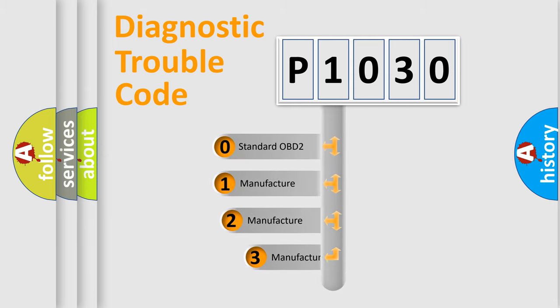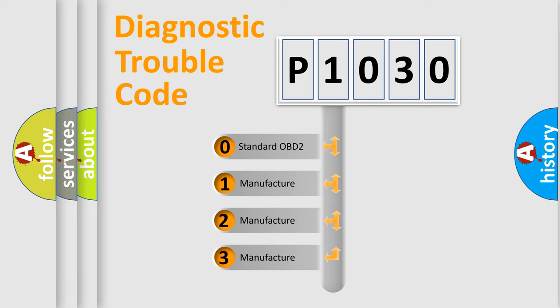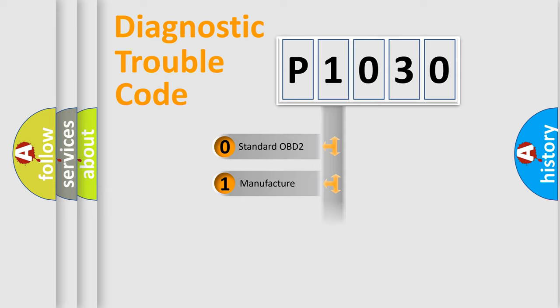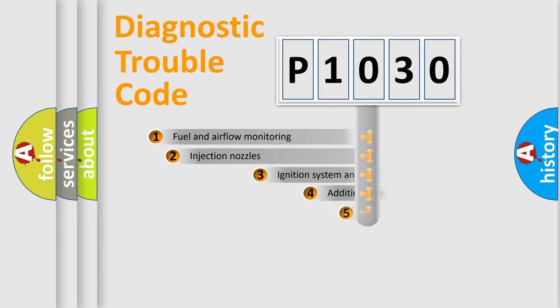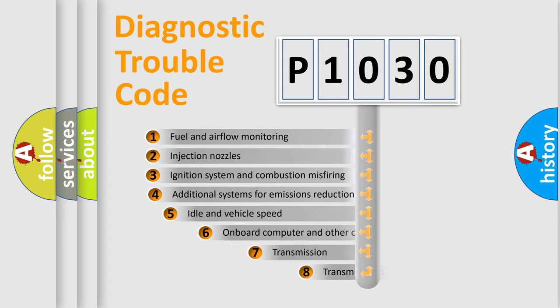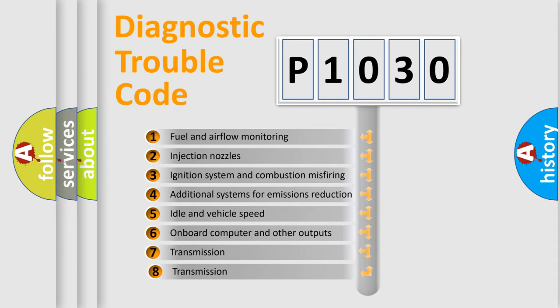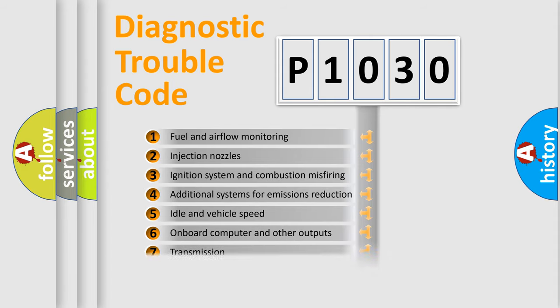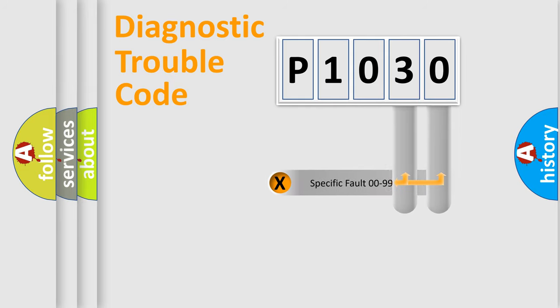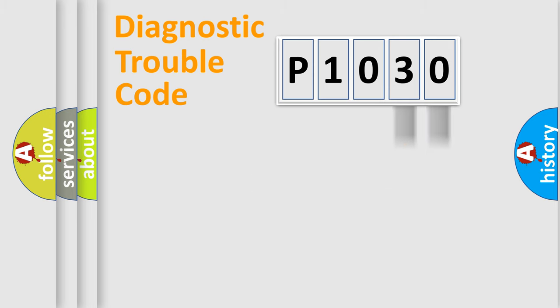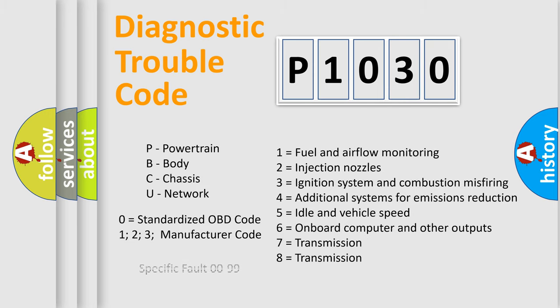If the second character is expressed as zero, it is a standardized error. In the case of numbers 1, 2, or 3, it is a more prestigious expression of the car-specific error. The third character specifies a subset of errors. The distribution shown is valid only for the standardized DTC code. Only the last two characters define the specific fault of the group. Let's not forget that such a division is valid only if the other character code is expressed by the number zero.